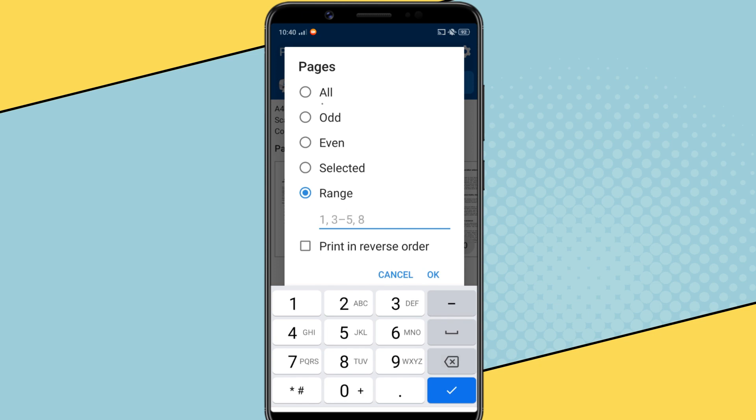To show you, I'll just select one page, let's say page number 6. If you select print in reverse order, the print will start from the last page and the pages will come out with the first page at the top.